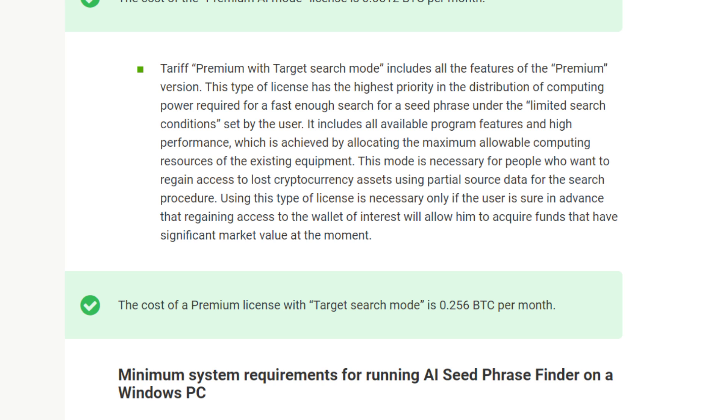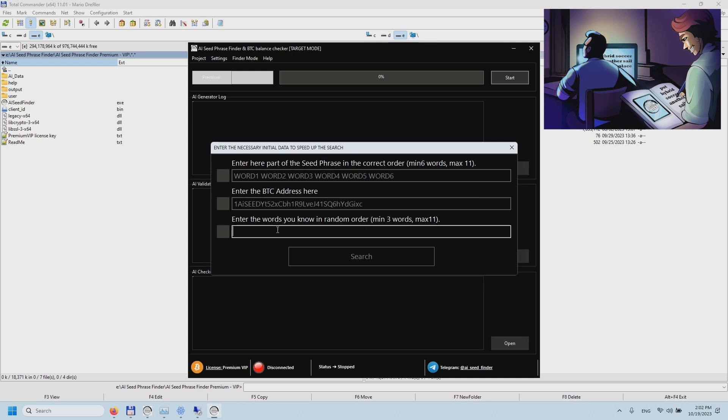This mode is necessary for people who want to regain access to lost cryptocurrency assets using partial source data for the search. A procedure using this type of license is necessary only if the user is sure in advance that regaining access to the wallet of interest will allow them to acquire funds that have significant market value at the moment.